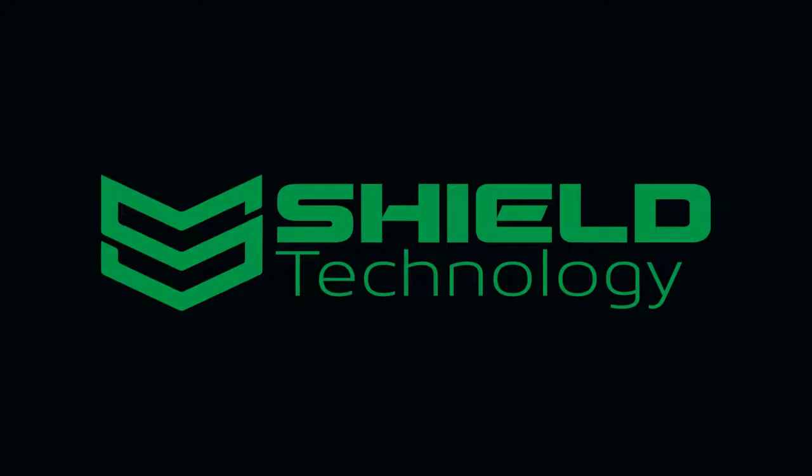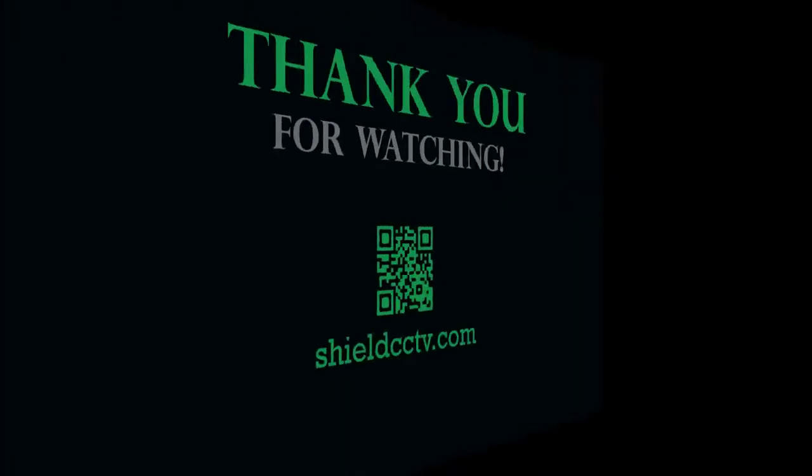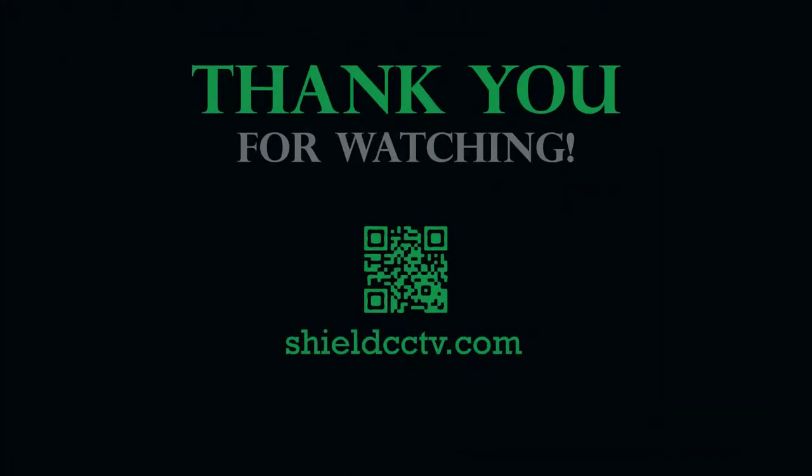This video is brought to you by Shield Technology. Feel free to leave comments and suggestions for future videos. Thank you for watching. Please subscribe to our channel and visit ShieldCCTV.com for updated information on Shield Technology products. Thank you.